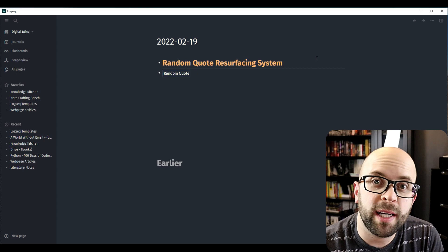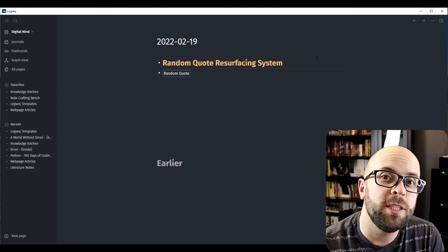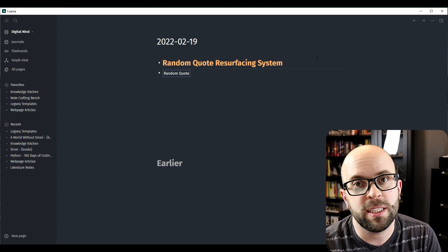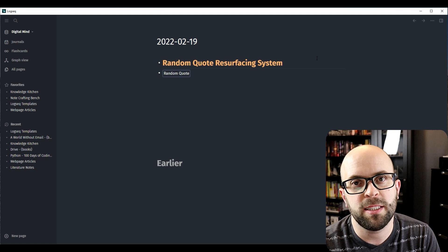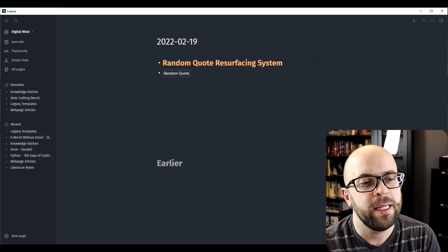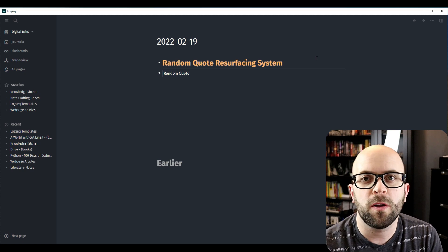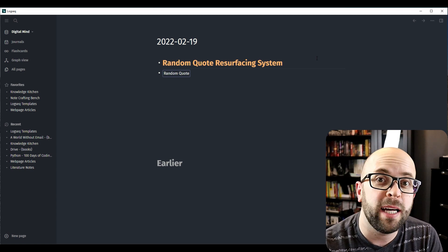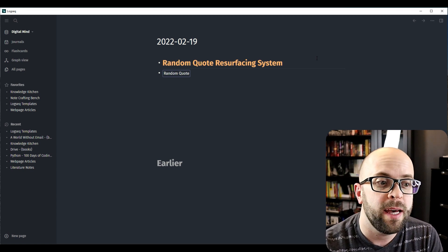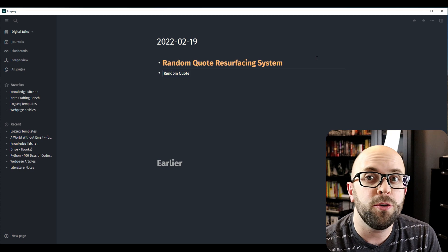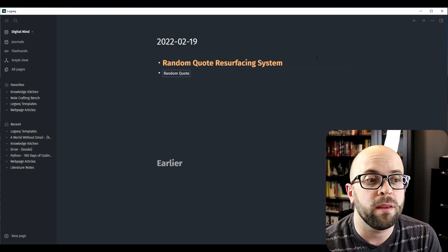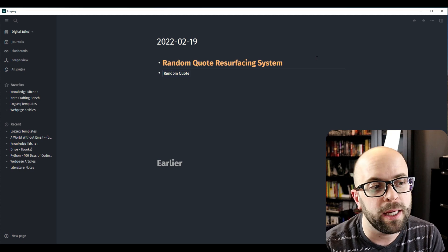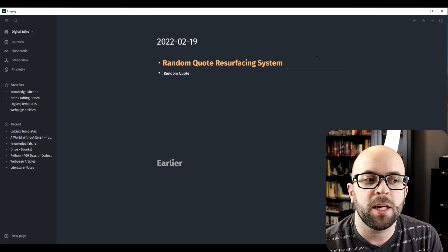Hello everyone and welcome back to the channel. I'm Jeffrey. I've been playing around with Logseq for the last couple of months, creating different systems and workflows and really just getting a sense of the functionality that the app can do, along with some of the community plugins.